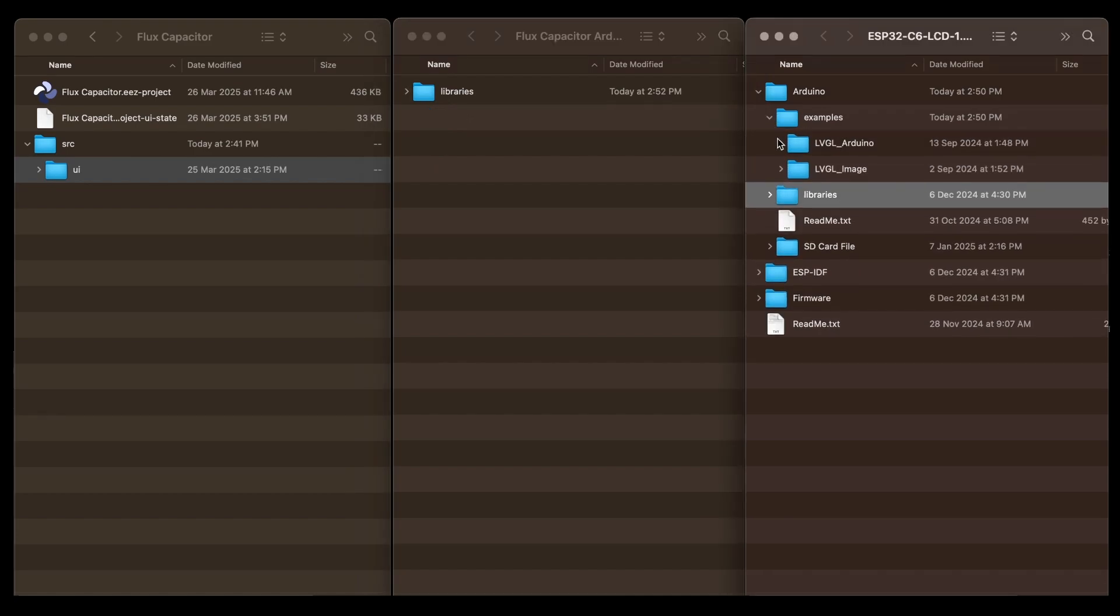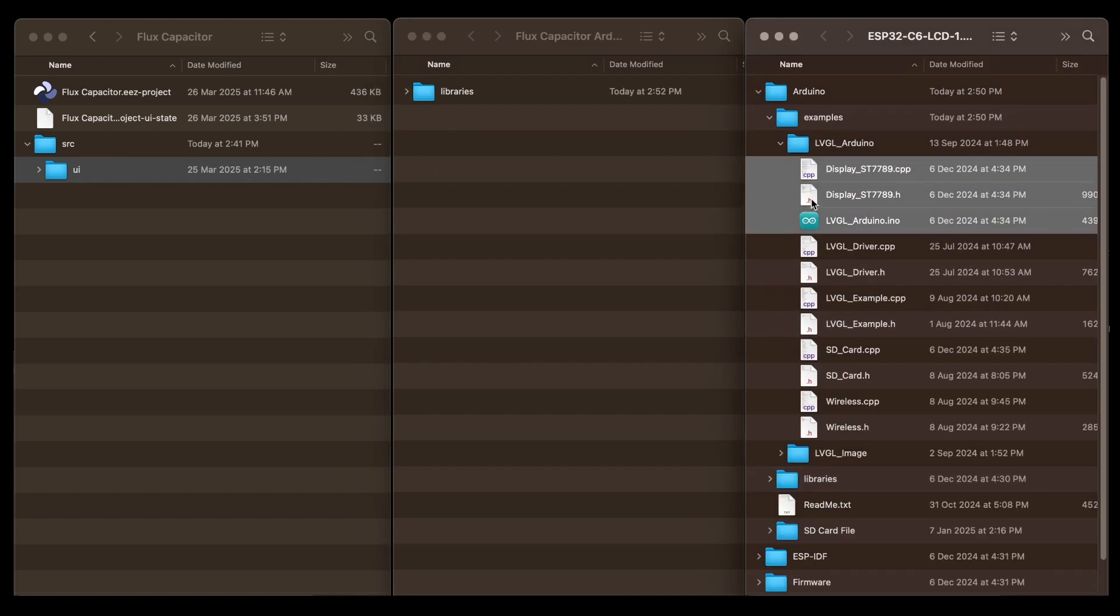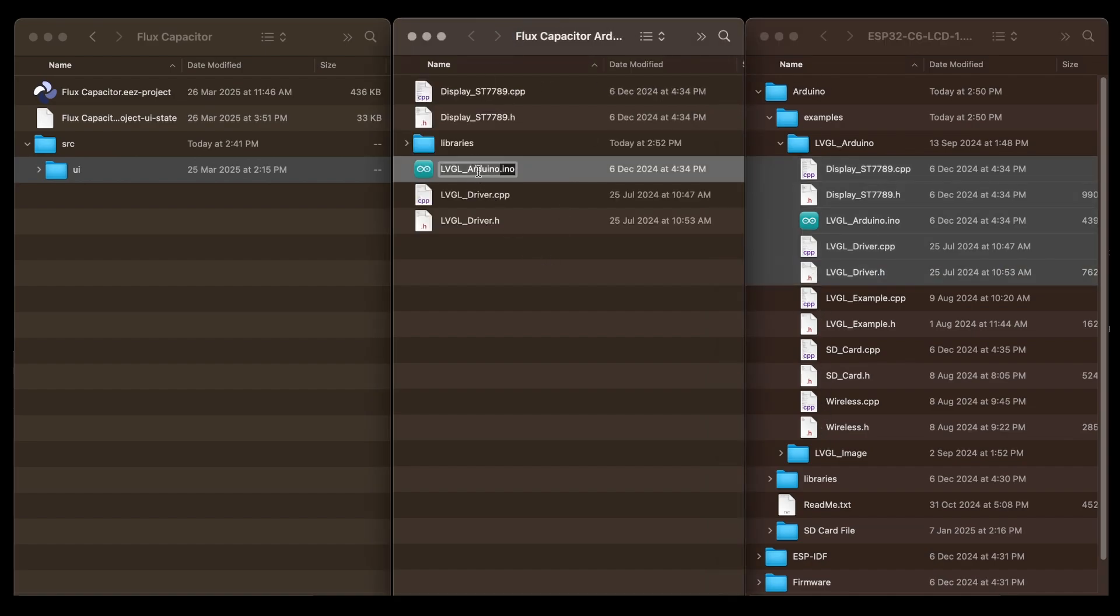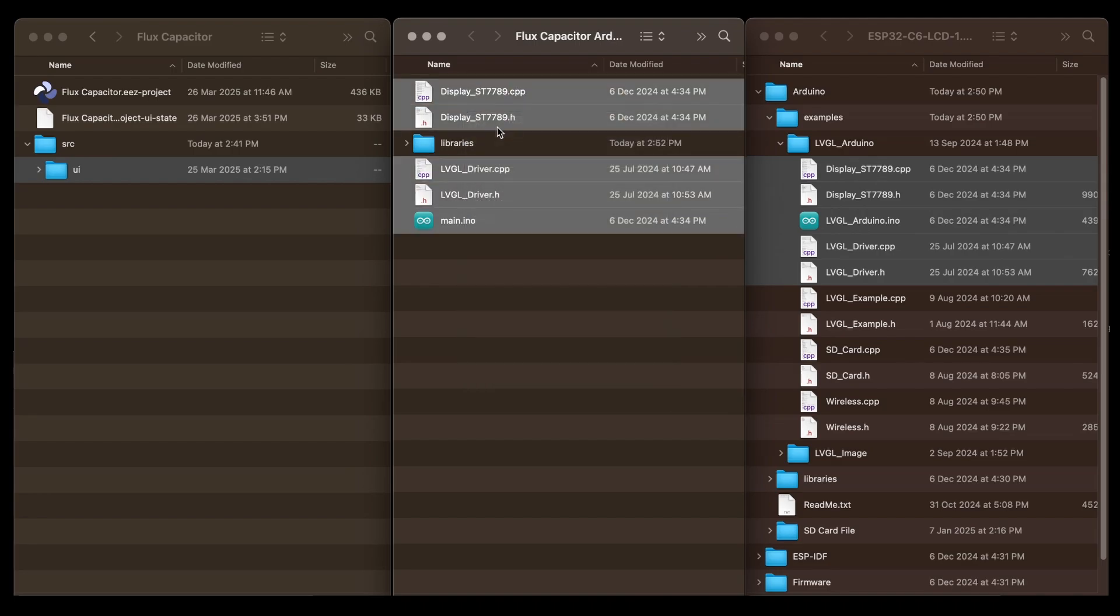Then copy the .ino file from the demo folder. You also need the LVGL driver and display setup files. Rename the .ino file as you prefer and place it inside a folder with the same name.